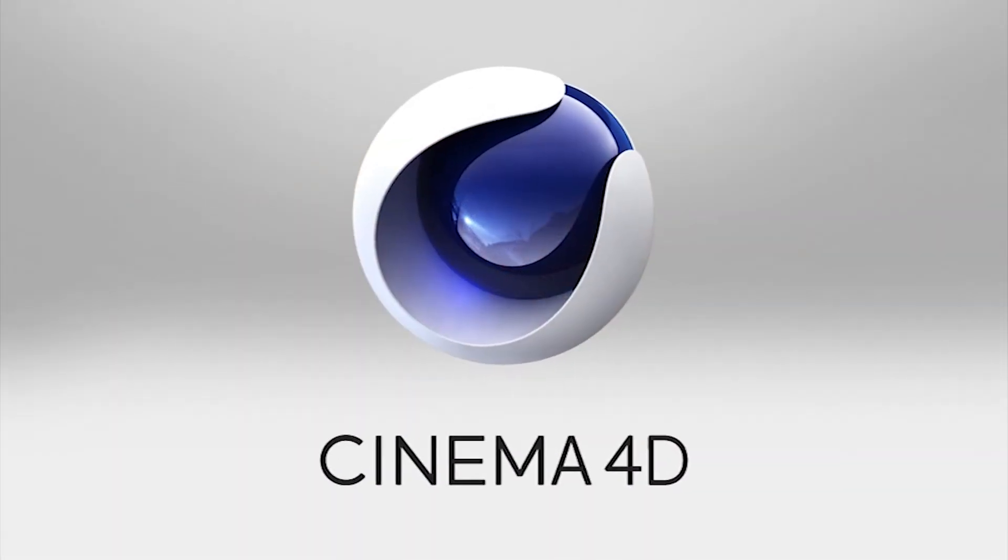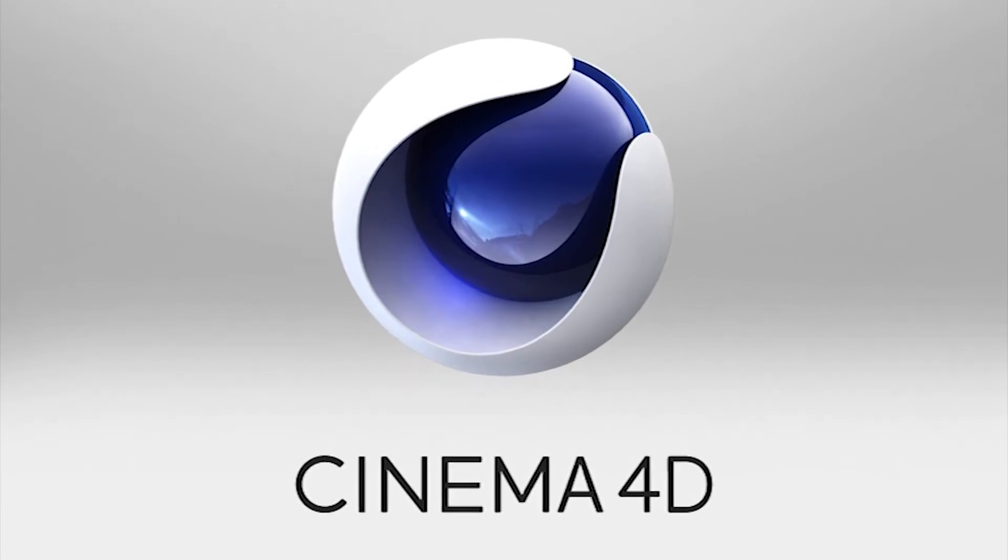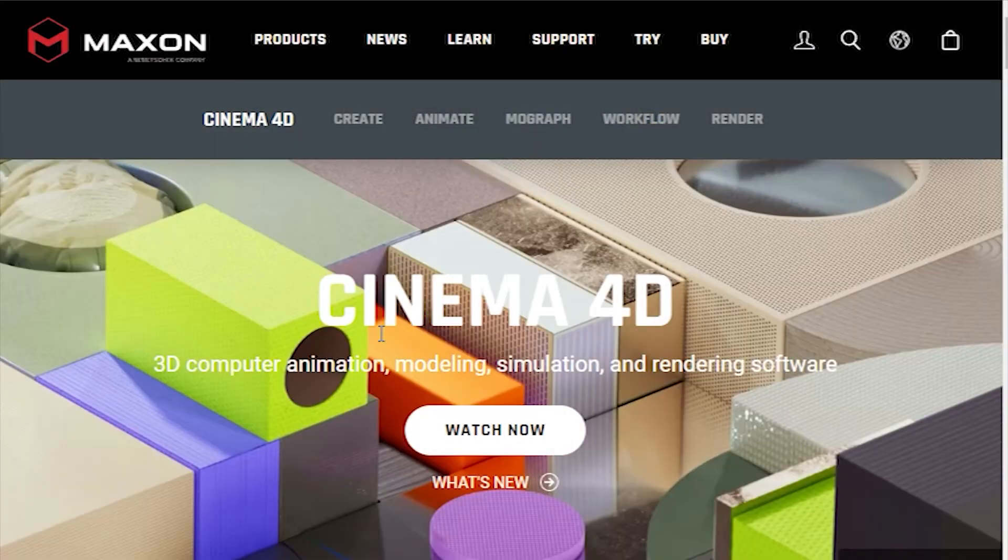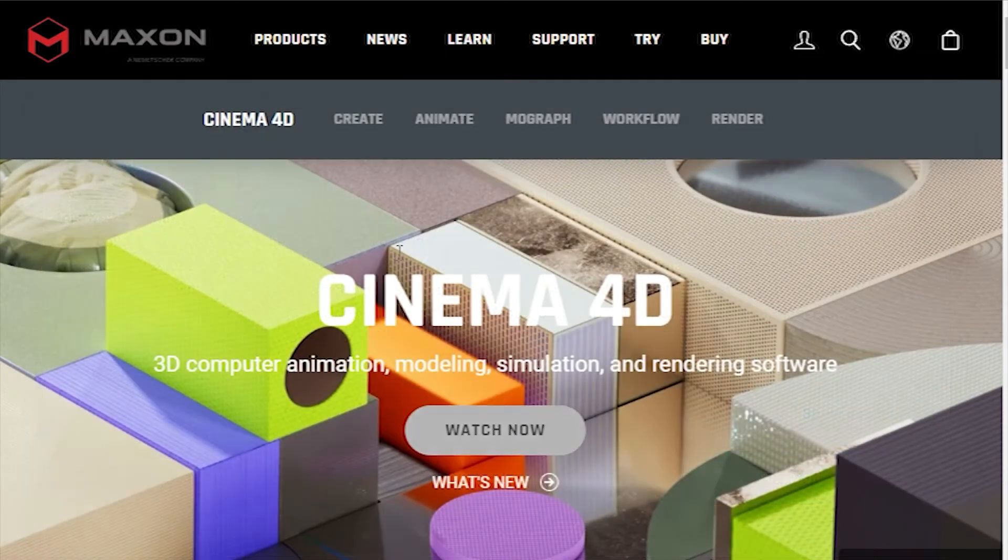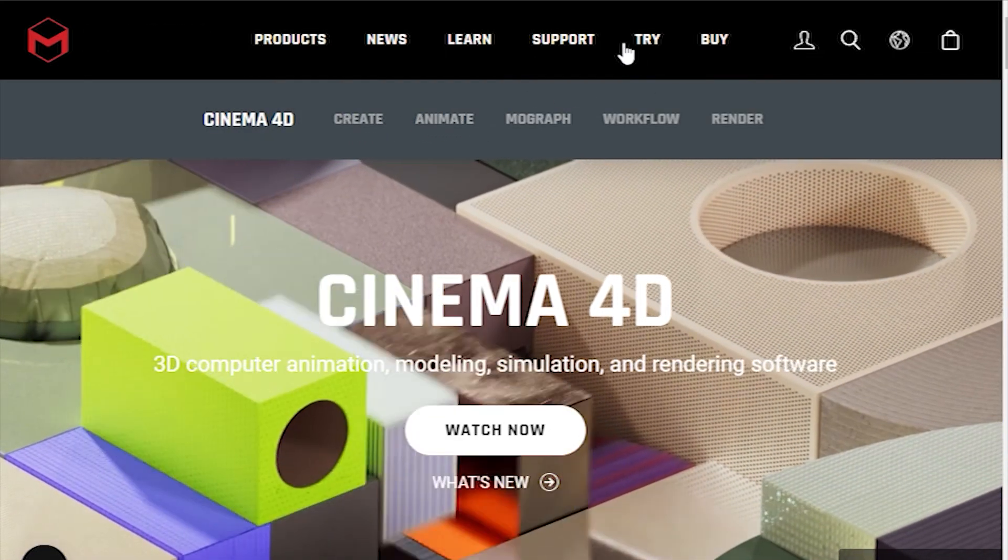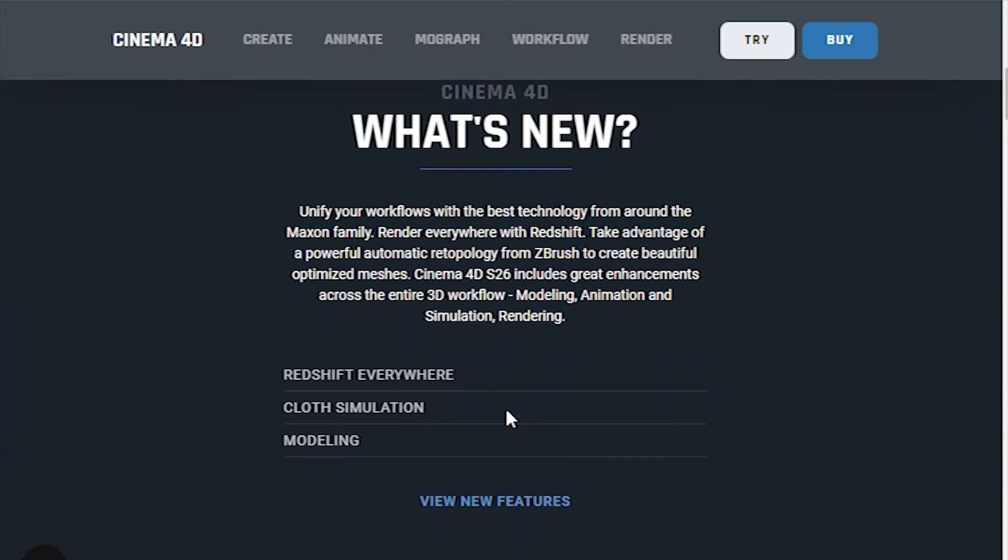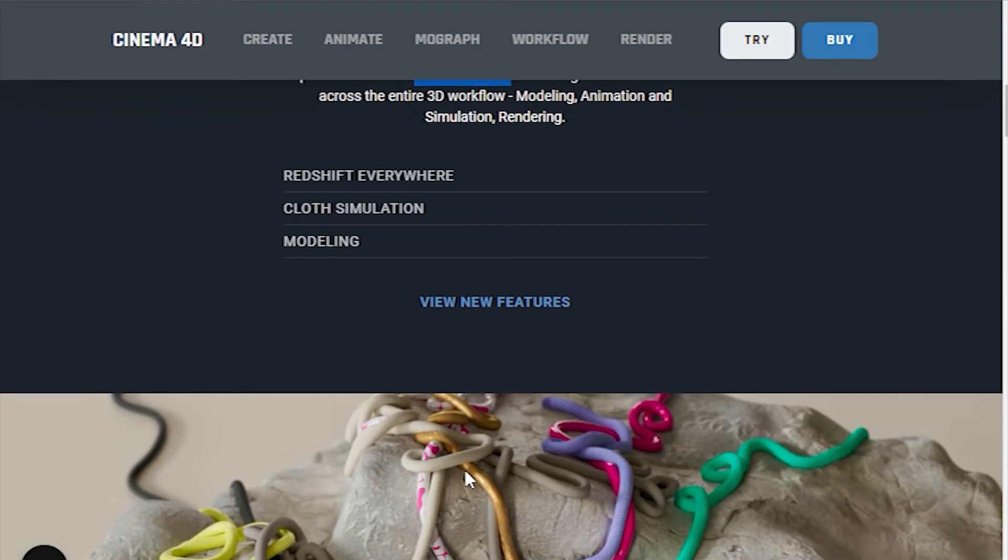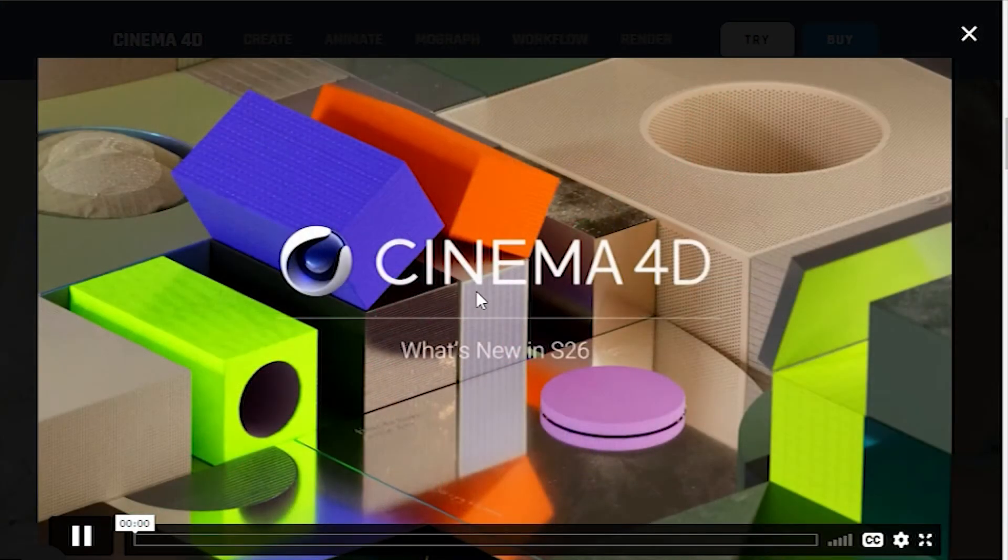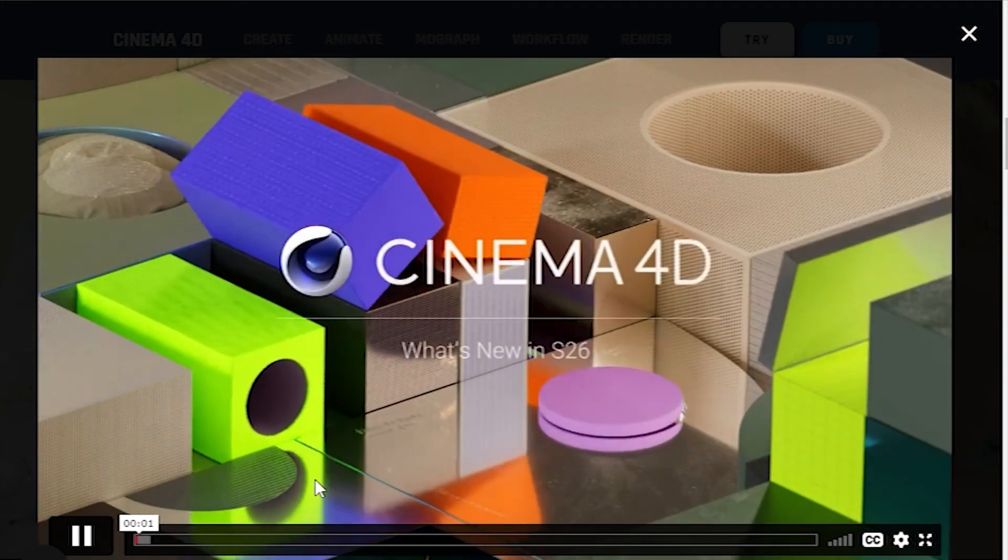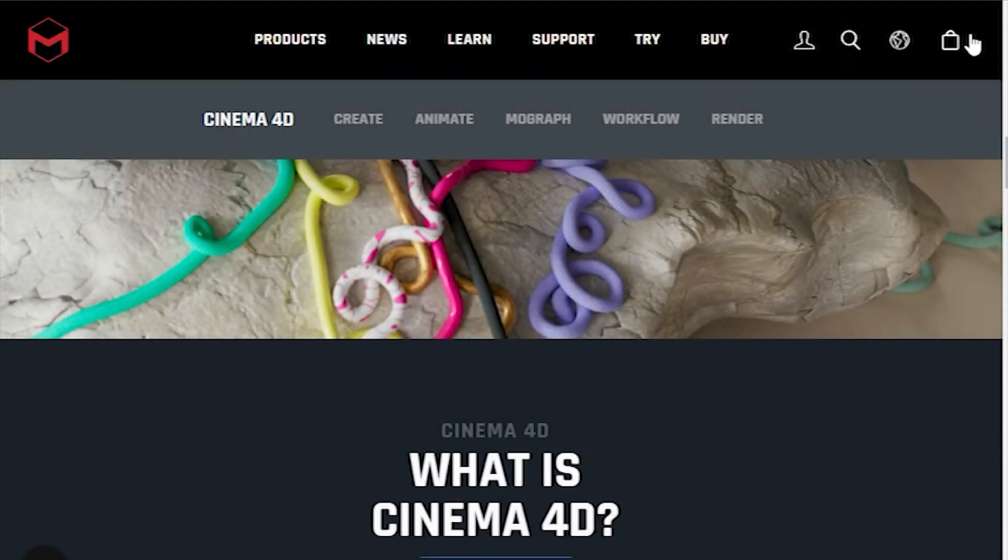Number eight is Cinema 4D. Once you open this visual effects software, you understand how powerful and universal it actually is. Here you can find tools for 3D modeling, animation, rendering, and texturing, all conveniently arranged on the toolbar. Besides, there's a huge collection of scenes, object presets, and materials.